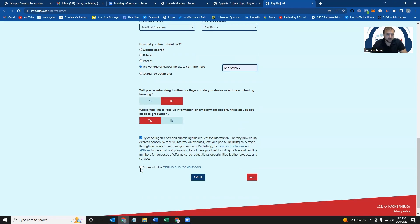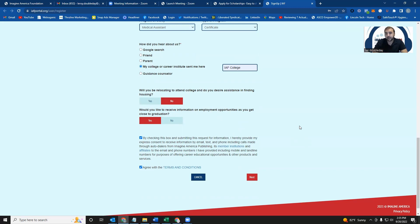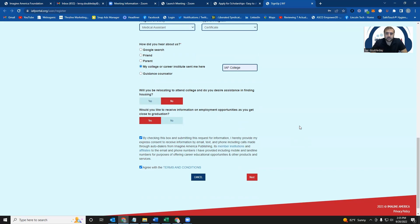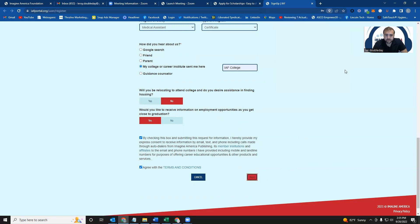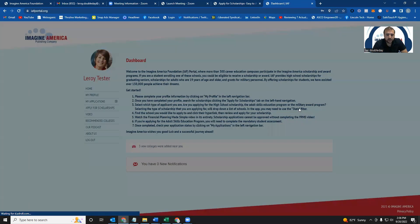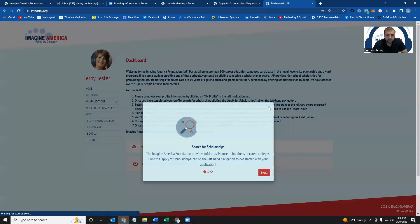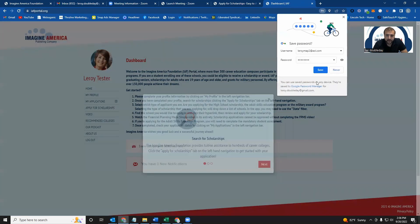And then finally, you just have to agree to our terms and conditions, which just basically says if we need to email you or call you regarding a scholarship application or education, we have the right to be able to call you on the number you've provided. All right, let me click next. Great. So your profile is created.